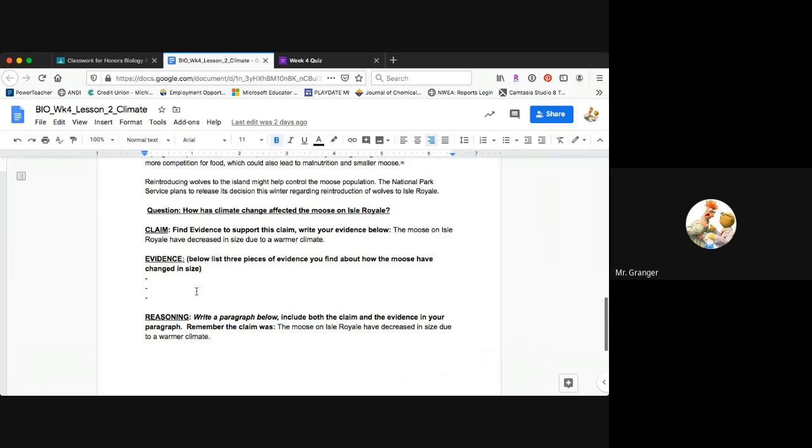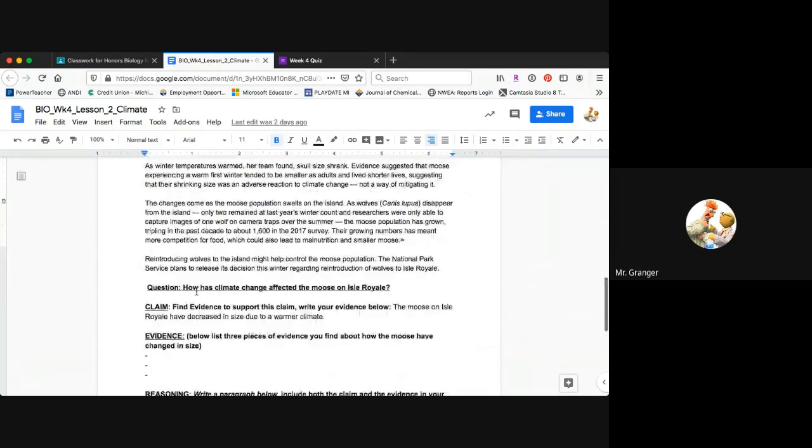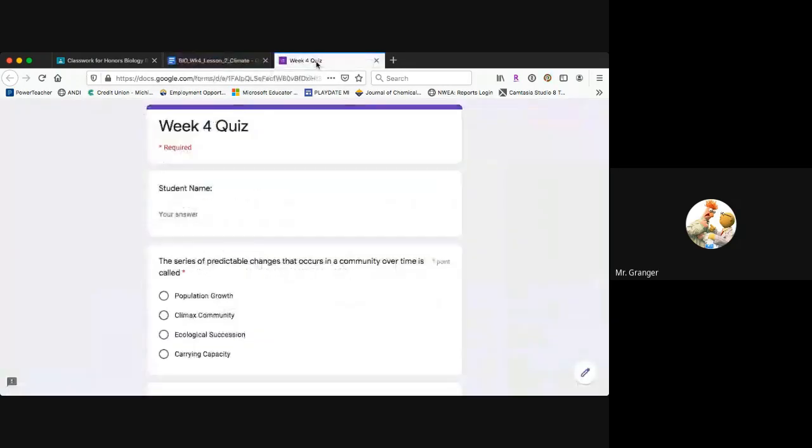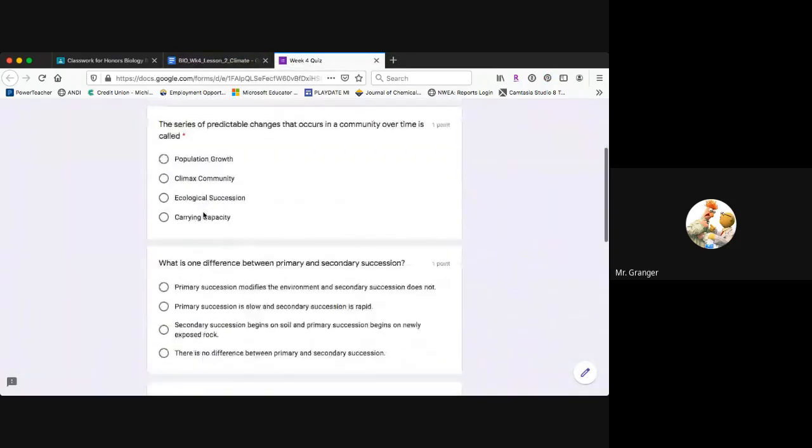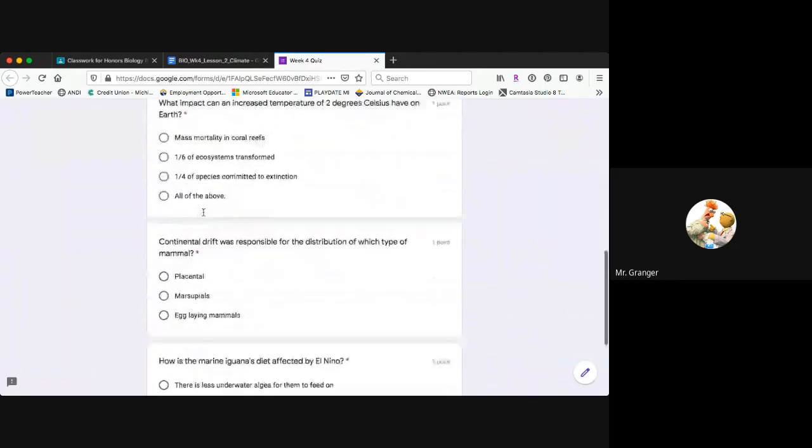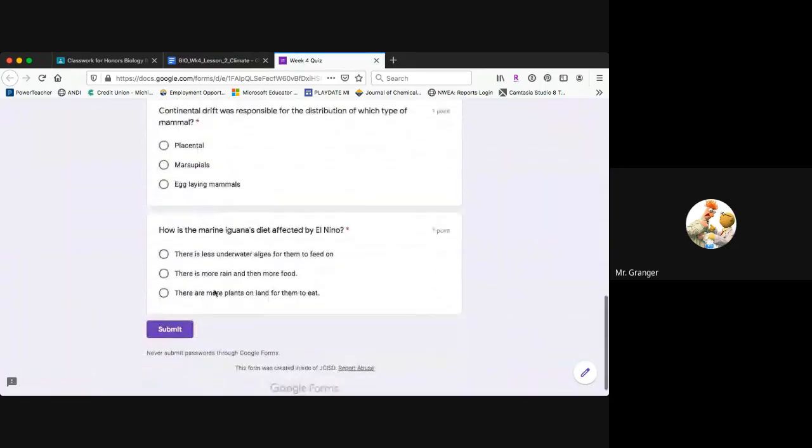When you finish the Google doc, I'd like you to jump over to the quiz, type in your name, and answer the multiple choice questions here. There's just a few of those.